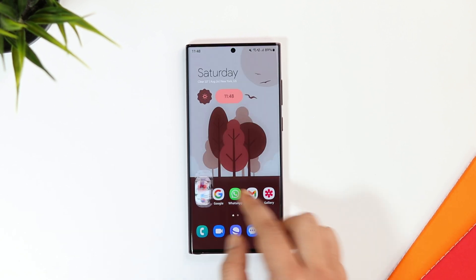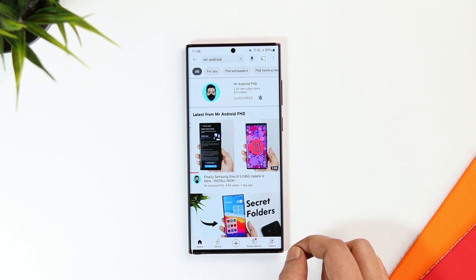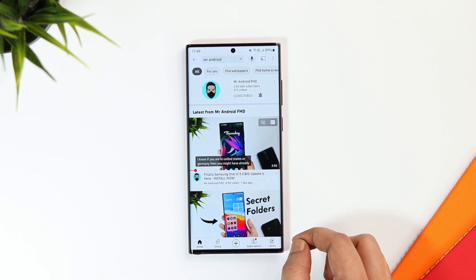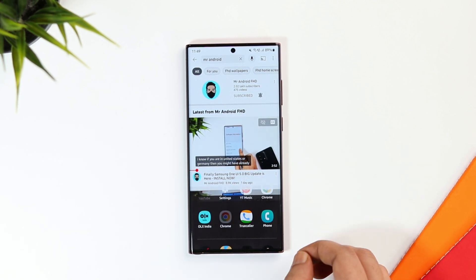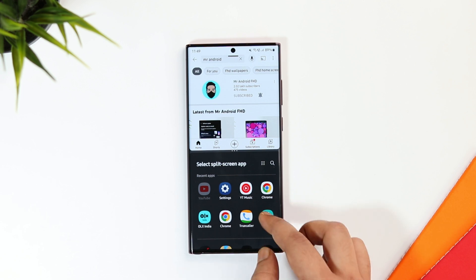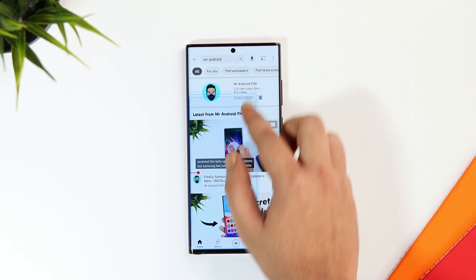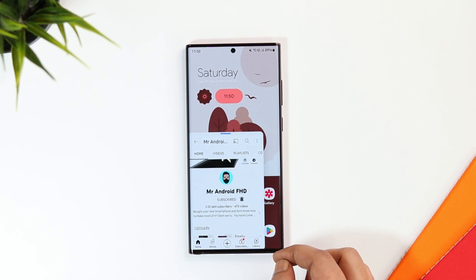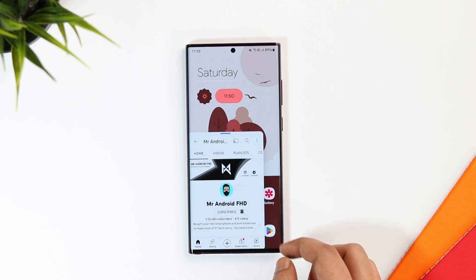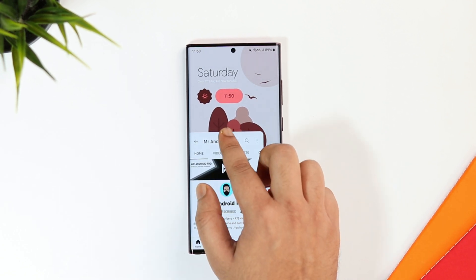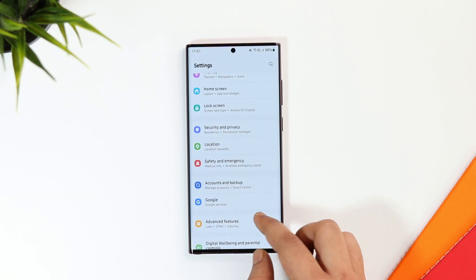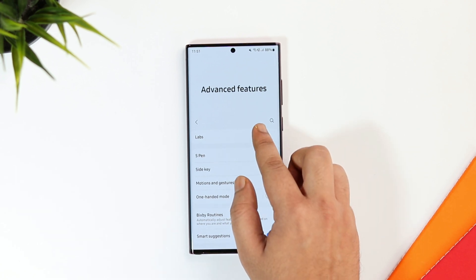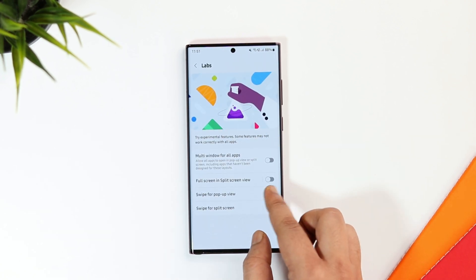One of my favorite features simplifies the process of opening apps in a split screen view. Let's say I'm watching a video on YouTube and I quickly want to open Play Store — I just need to swipe with two fingers and it opens the split screen window. If I swipe from the top right, it opens that application in a pop-up window. It's one of the quickest ways to open apps in pop-up or split screen and it definitely enhances your multitasking experience. To enable these gestures, go to Settings, select Advanced Features, then select Labs, and turn on the two new options.